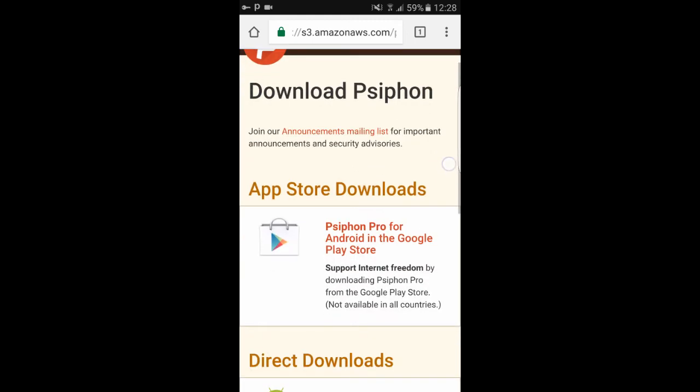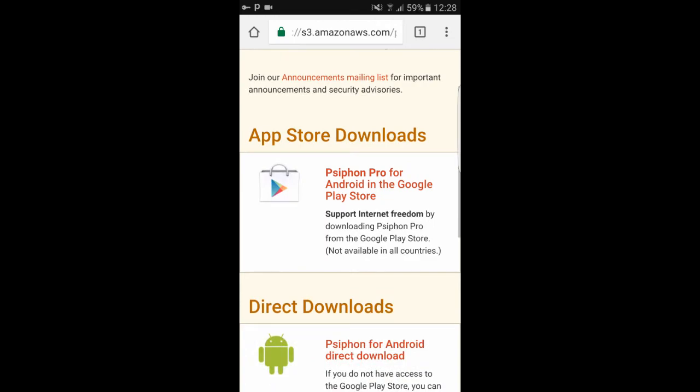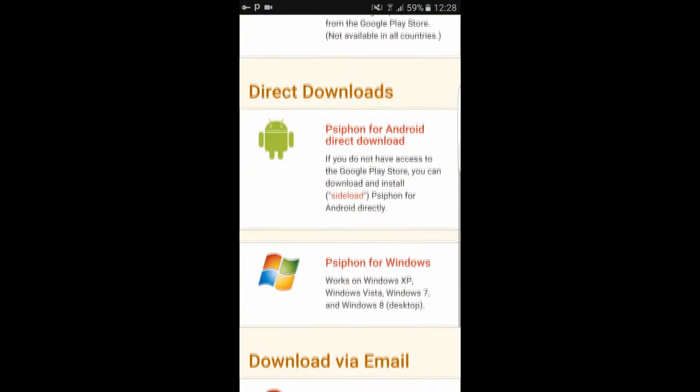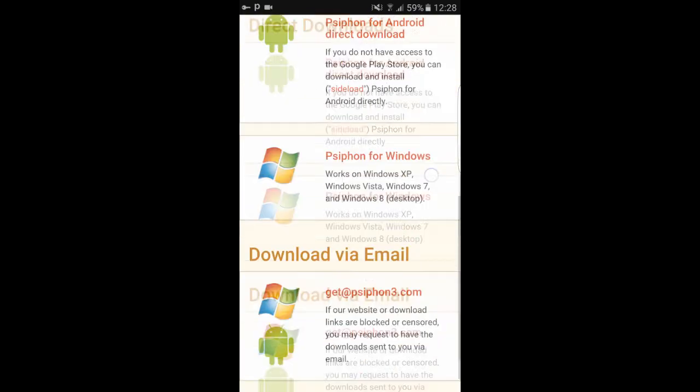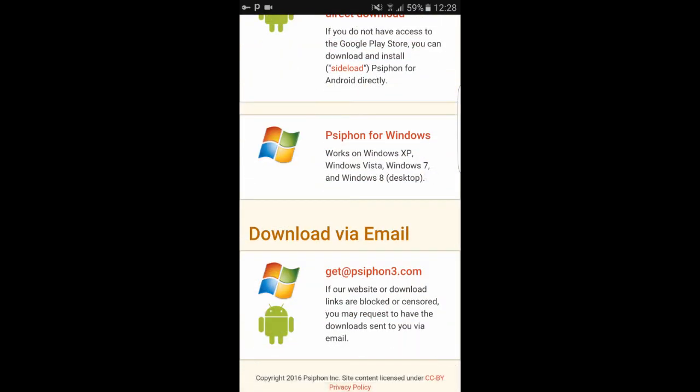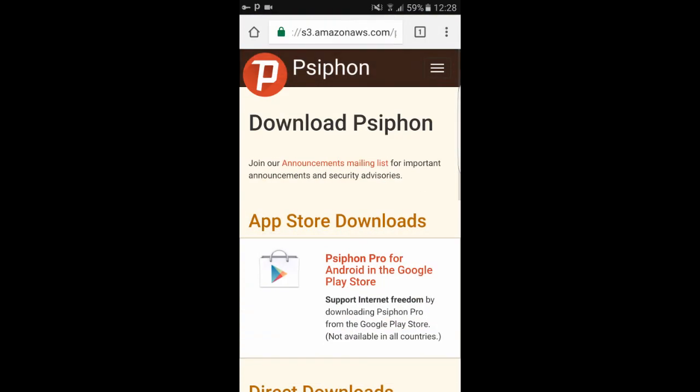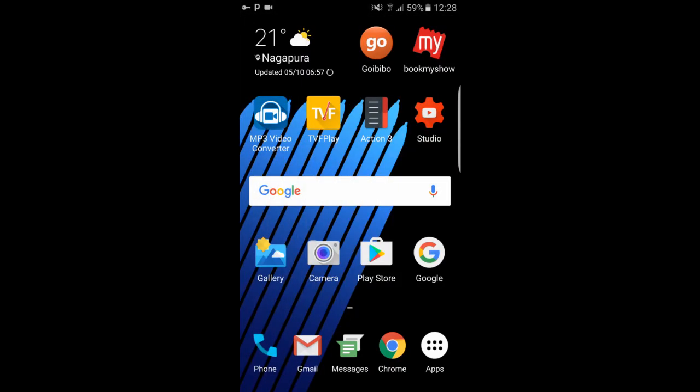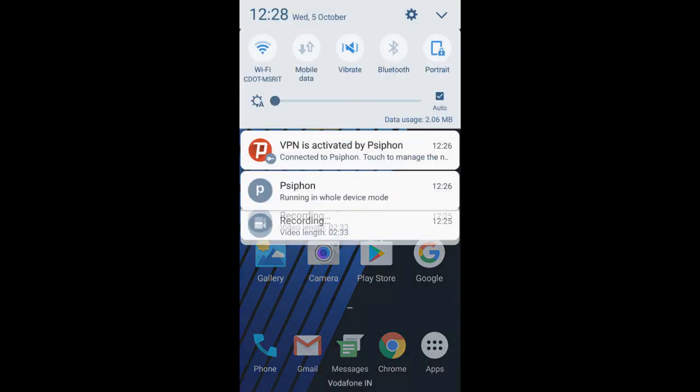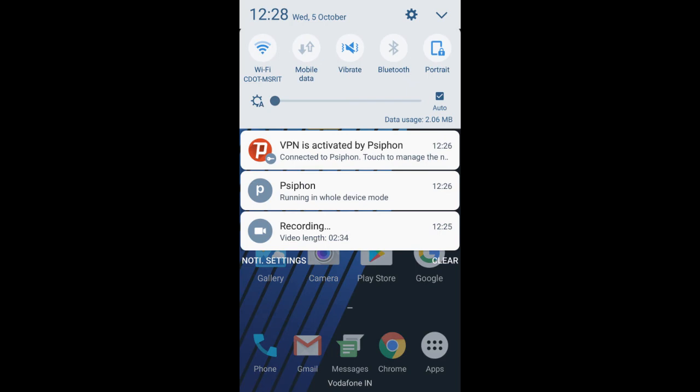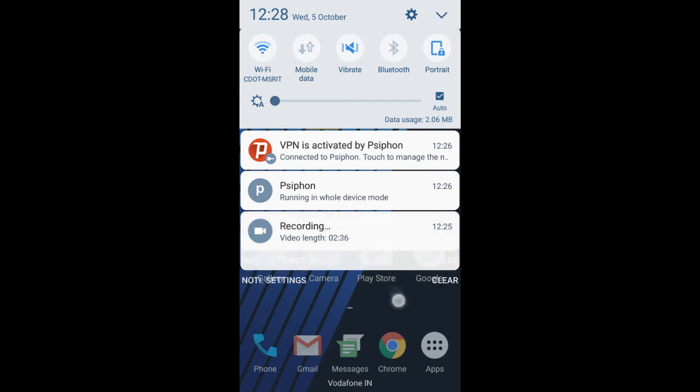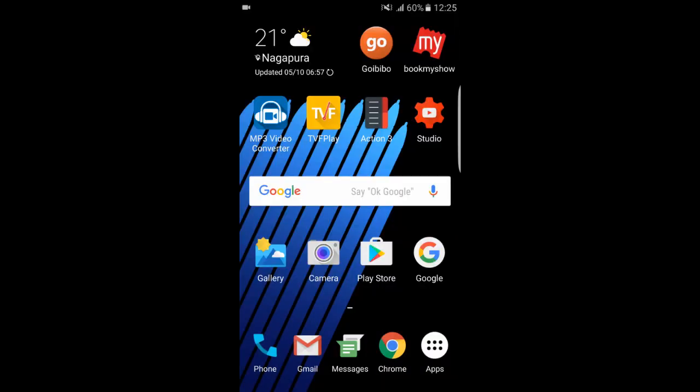This app works both on Windows and Android. For Android, though it is available on the Play Store, I recommend you to download from the direct link given in the web page. The app in the Play Store limits your download speed and you have to pay extra to remove the restriction, whereas the app in the download link is free.